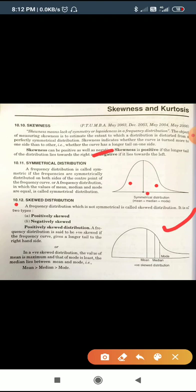In a positively skewed distribution, the mean is greater than the mode, and the median always lies between them. The shape of the curve has a longer tail on the right-hand side — this is called positively skewed.